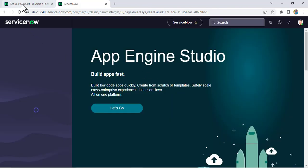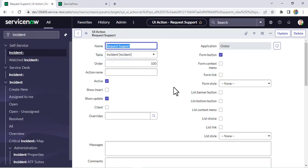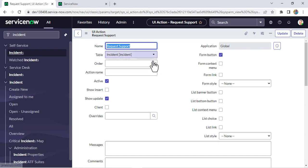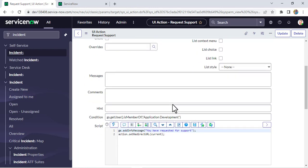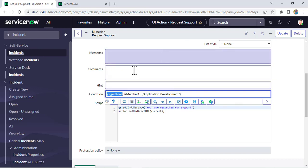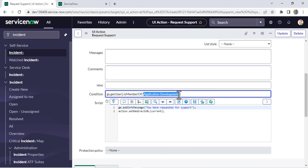Let me explain one more time. The requirement was to create a UI action visible only to group members who have Application Development group access. We created a UI action on the incident table and put this condition: gs.getUser() takes the current logged-in user and checks whether they have access to the Application Development group.